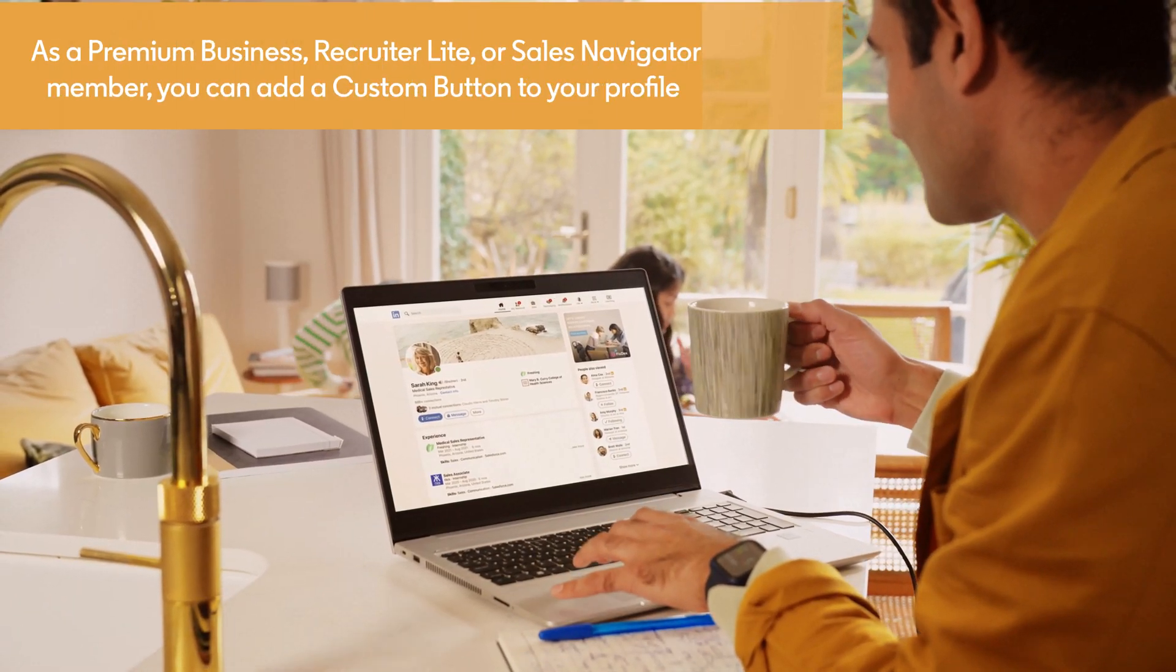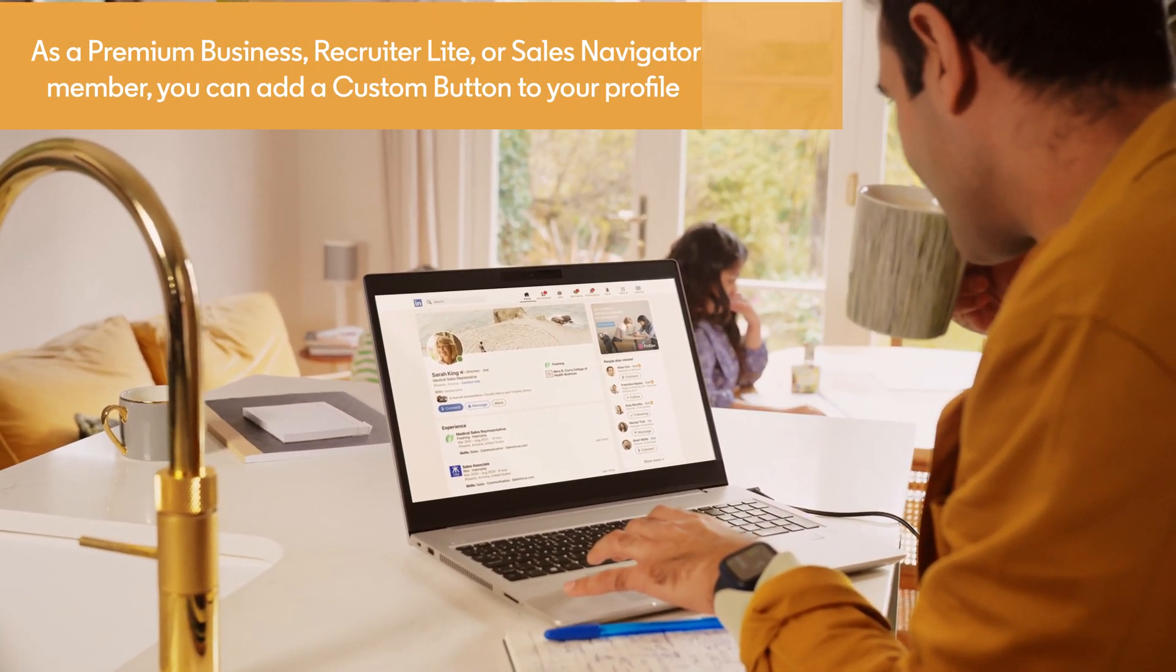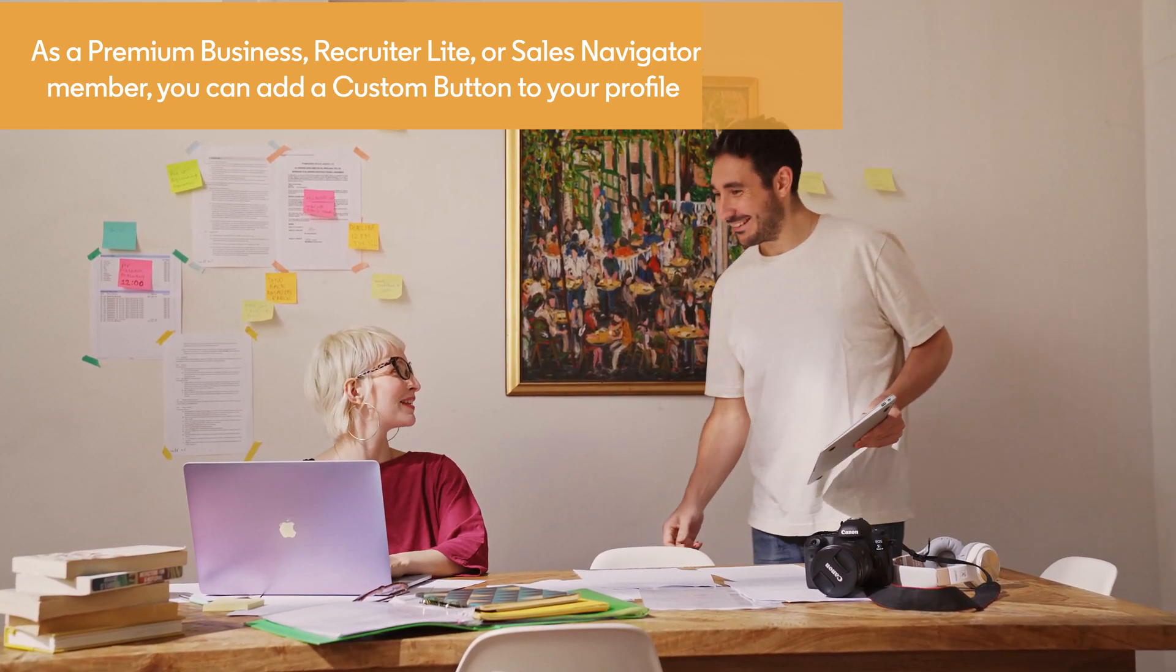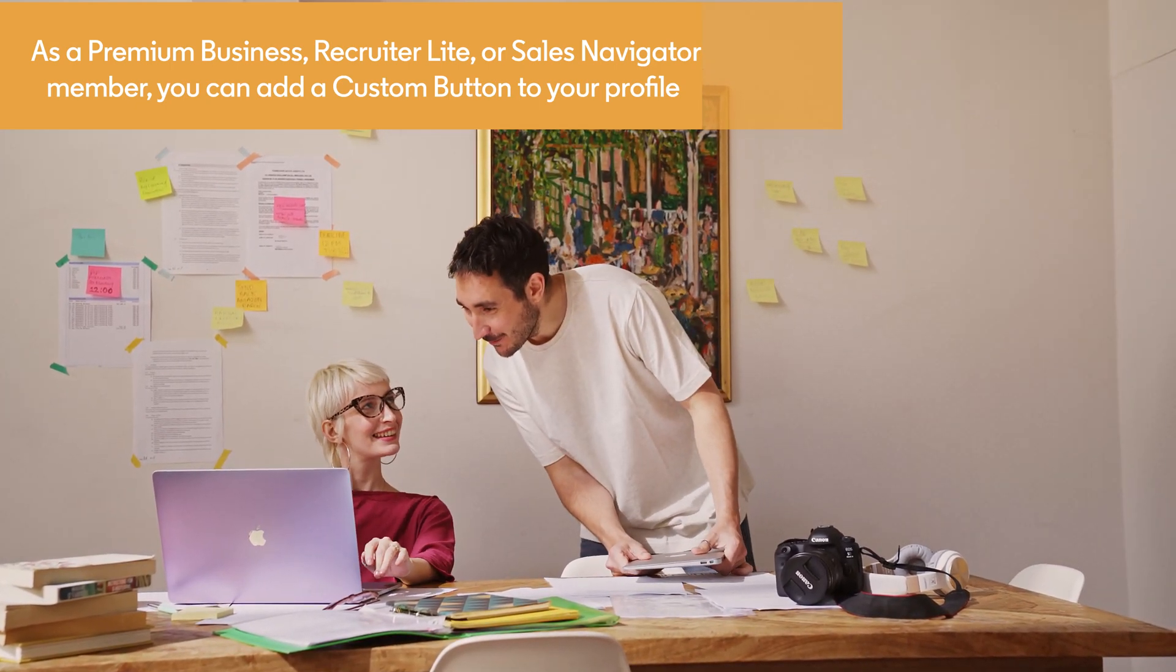As a Premium Business, Recruiter Lite, or Sales Navigator member, you can add a custom button to your profile to increase engagement.